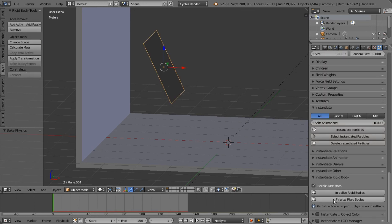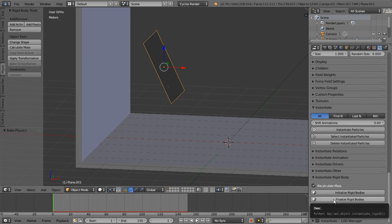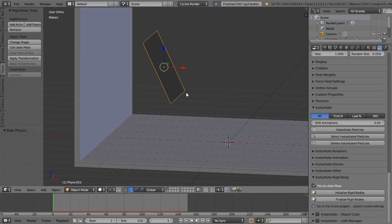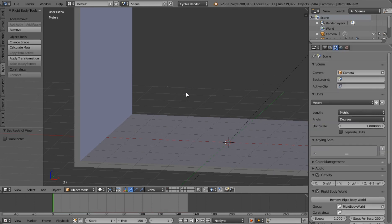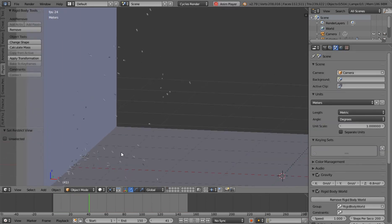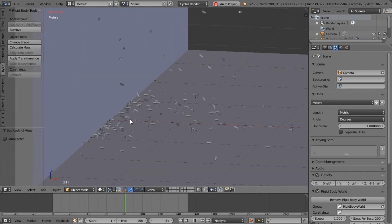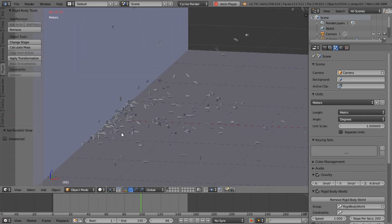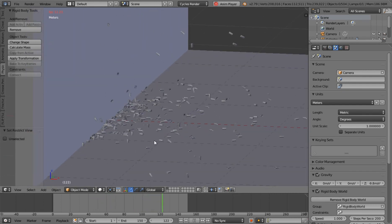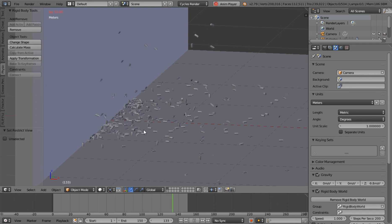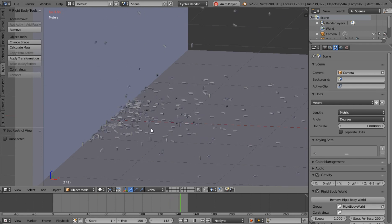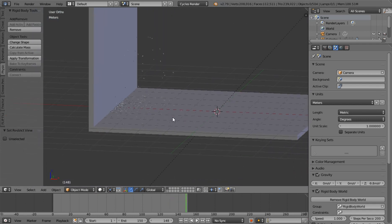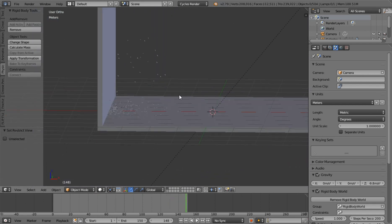So once you click finalize rigid bodies, that's the final step. Finalize 500 rigid bodies. You can actually hide this original particle system and click play. And you can see, oh my goodness, particles that are rigid bodies and they're bumping into each other and behaving exactly as you would expect. So that is awesome, if you ask me.